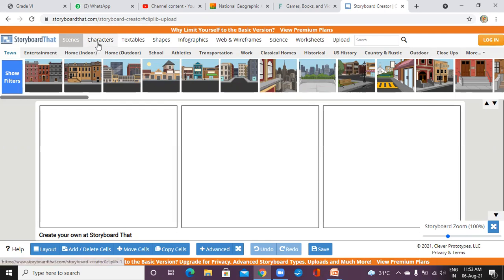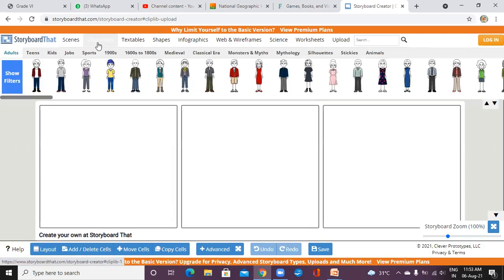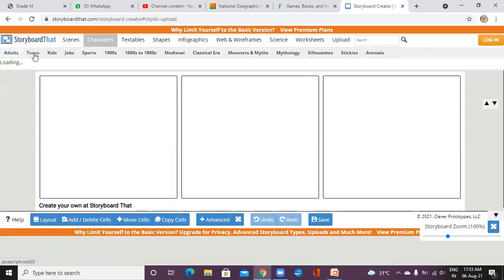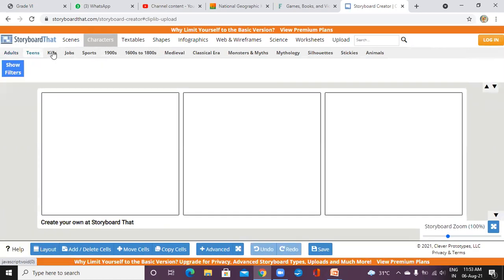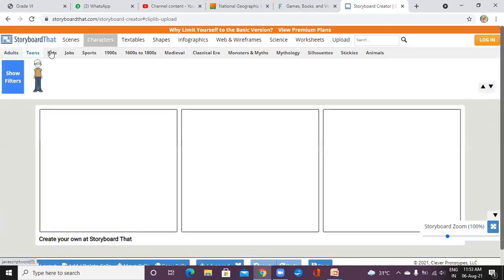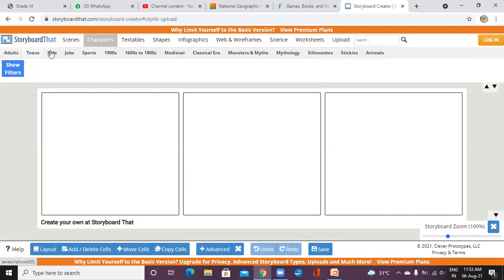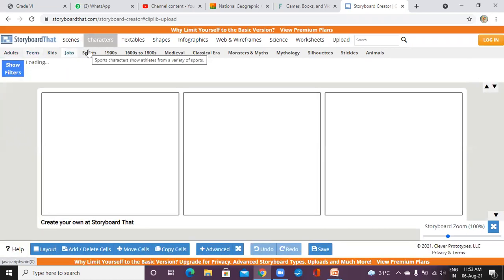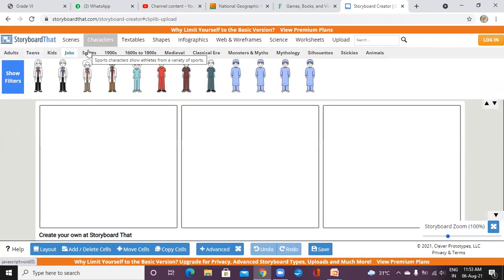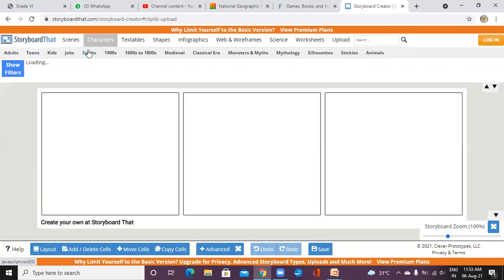One more thing I want to tell you: whenever you click on the characters, there are options available. There are adults, teens, kids, jobs, sports, etc. You can see many more options for character types.